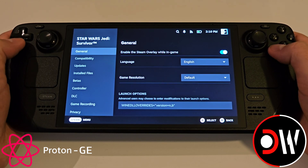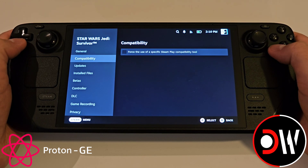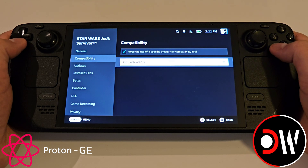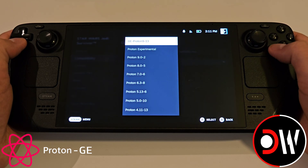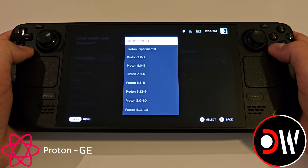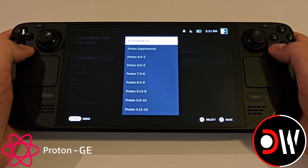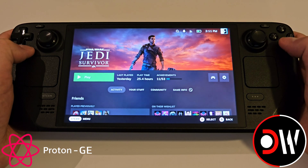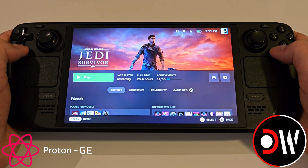Then we want to access the Compatibility tab, and press Force the use of a specific Steam Play Compatibility Tool, and from the list we can go ahead and select our GE Proton, which will now appear now that we have accessed Gaming Mode. So select this, go back, and run your game.